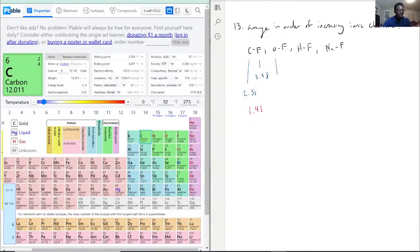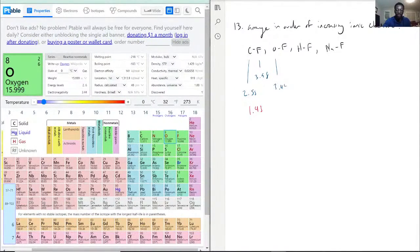Oxygen has an electronegativity of 3.44, so the difference is 0.54.